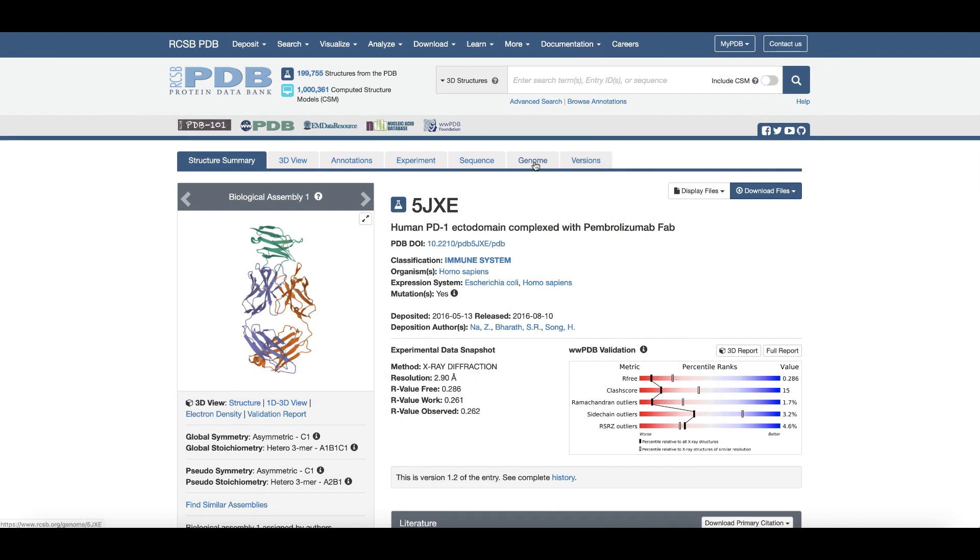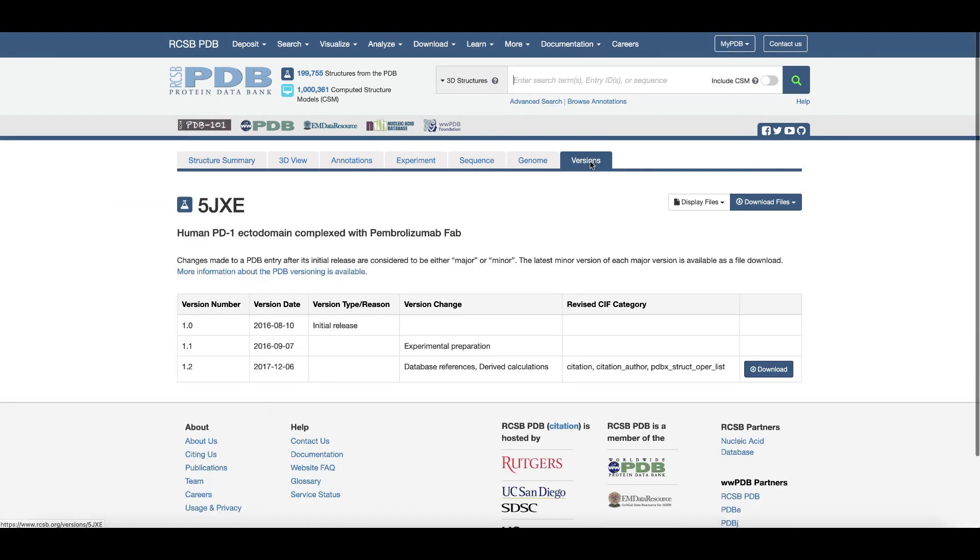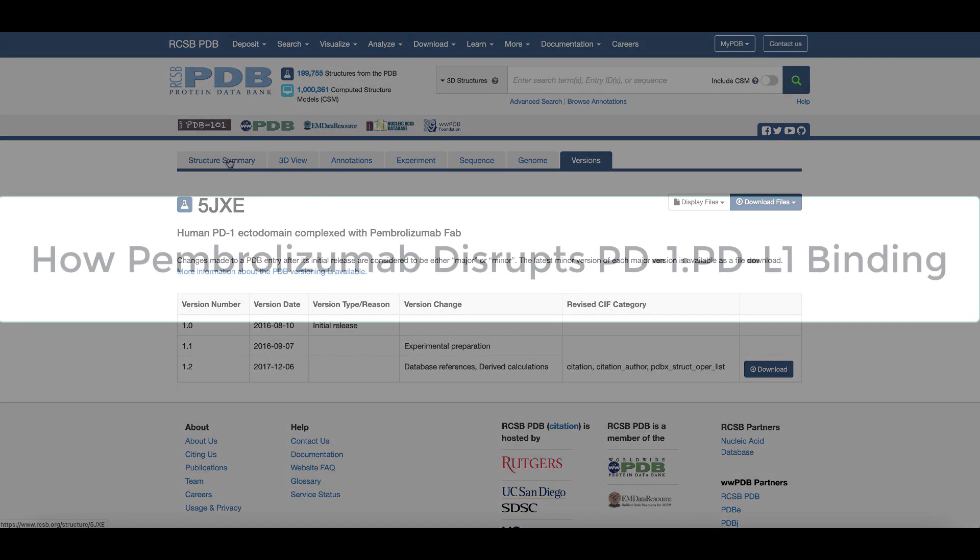The genome tab shows where the protein gene maps on the genome, while the versions tab lists the revision history of the structure.